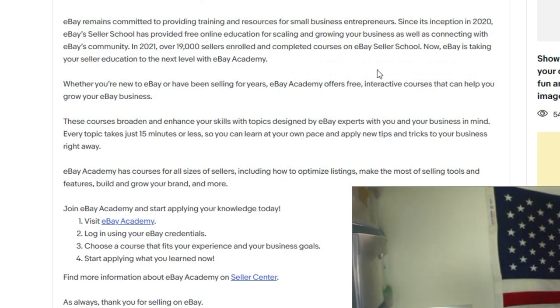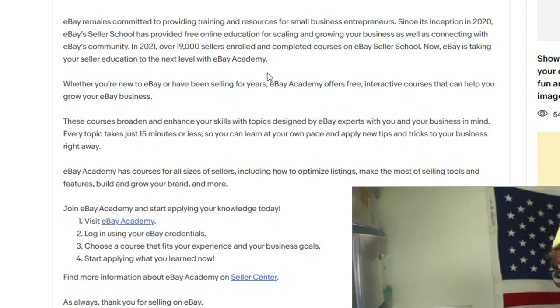Now eBay is taking it to the next level with the Academy. So from the Seller School to the Academy.